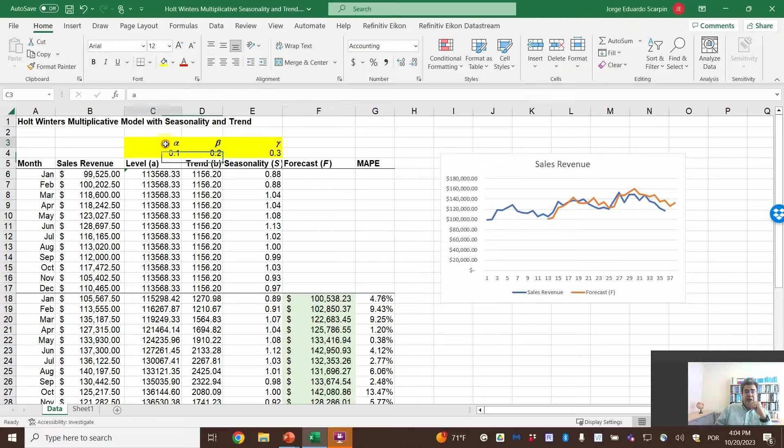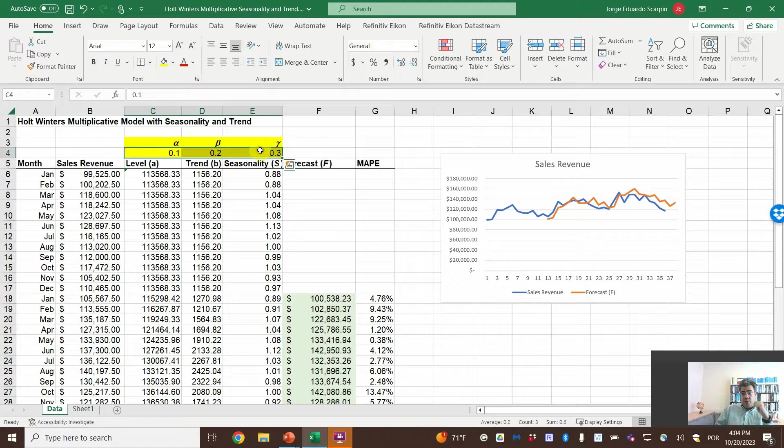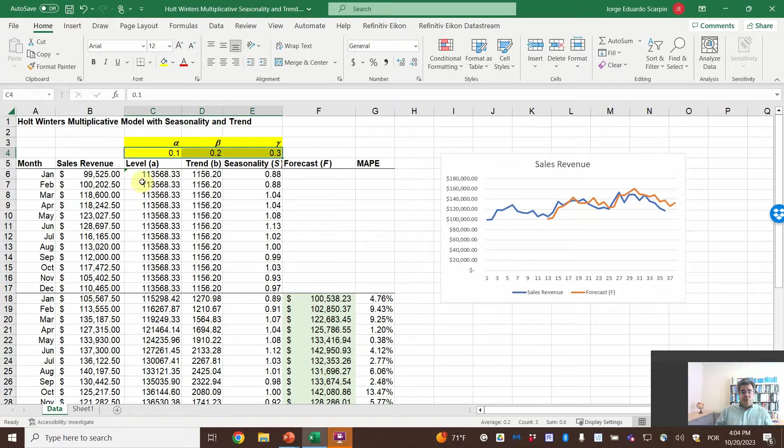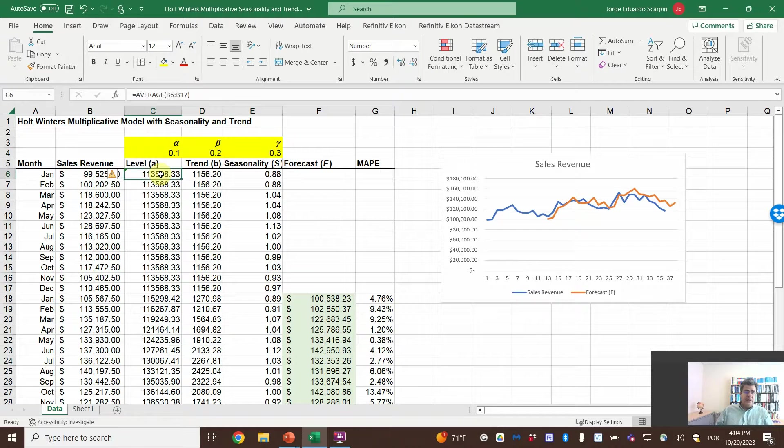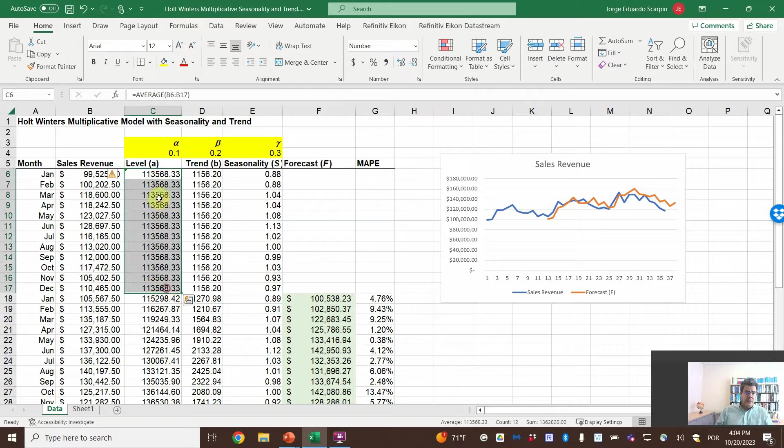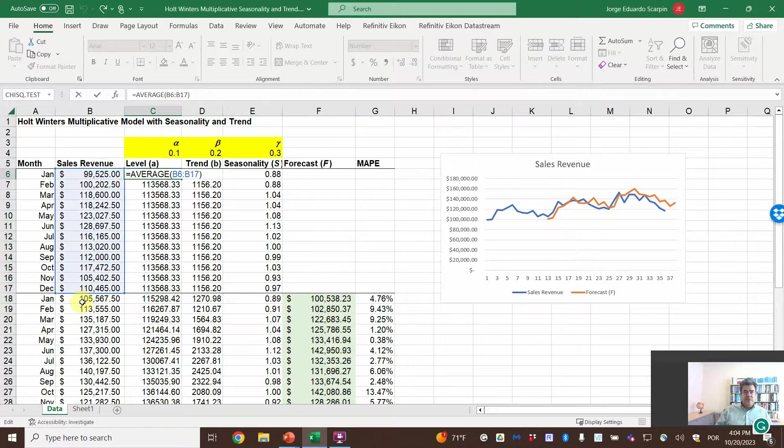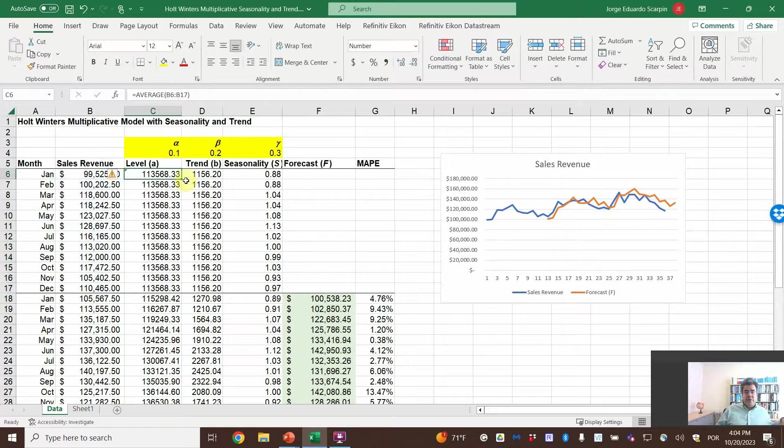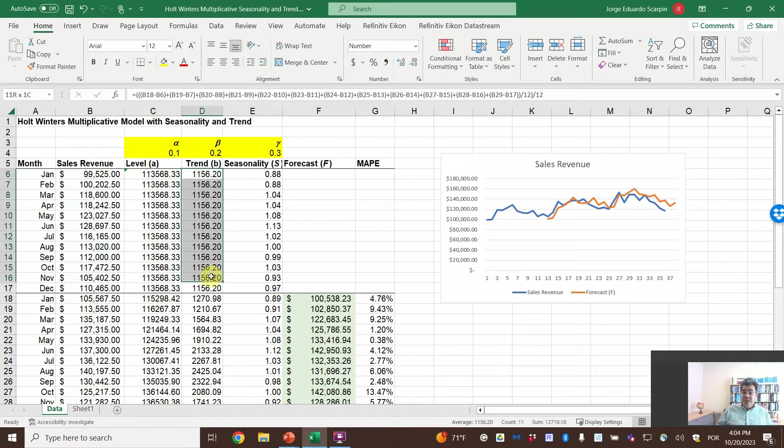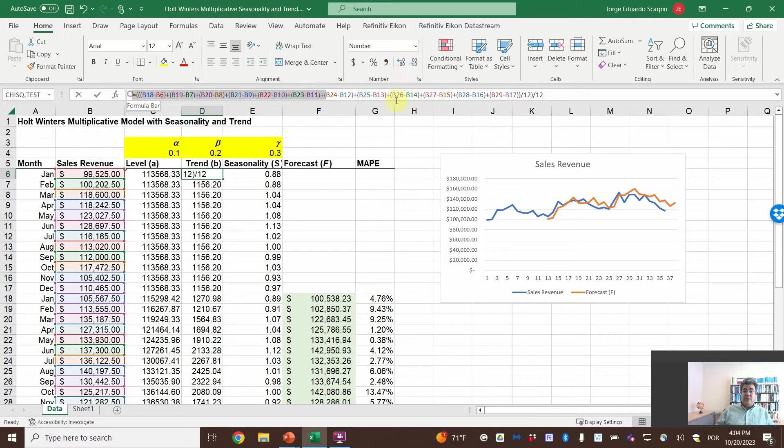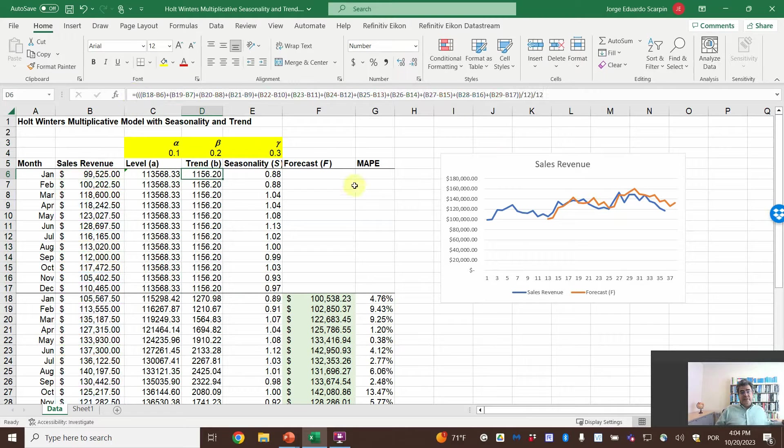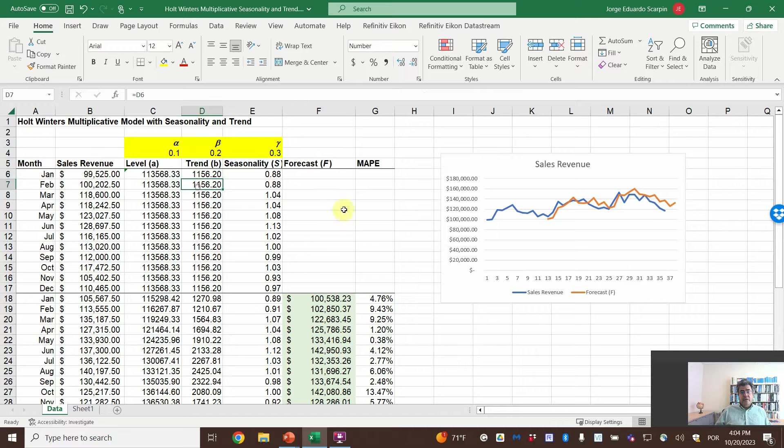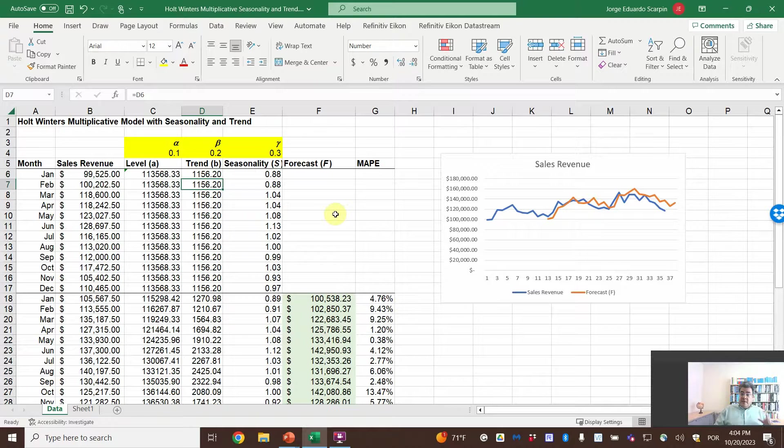So, here we have alpha, beta, and epsilon with random coefficients here, 0.1, 0.2, and 0.3. So, for the level, the first year is the average of the first year, so the same number every year. The trend will also be the same number. Here, I have the complete formula. Let's try for the next one, because they will be the same. The simplified formula.